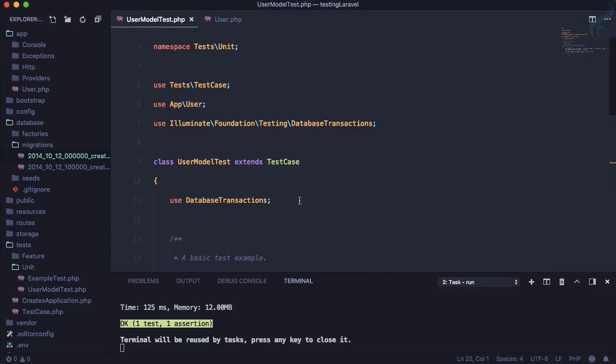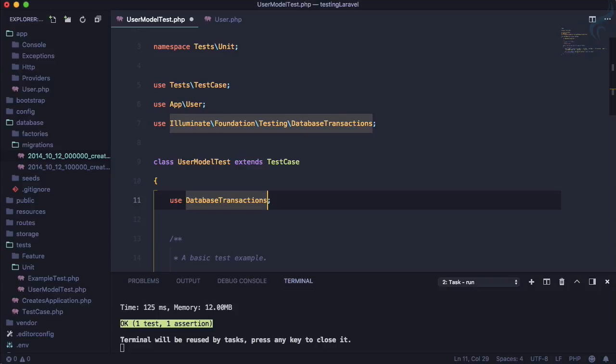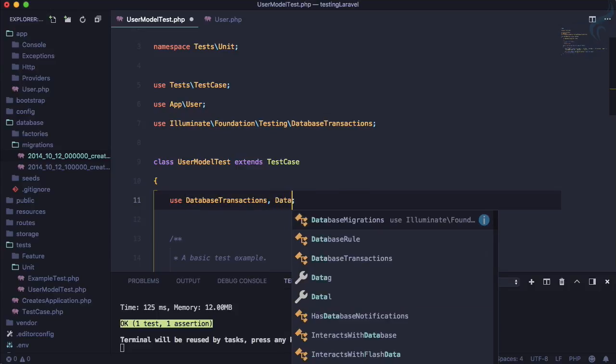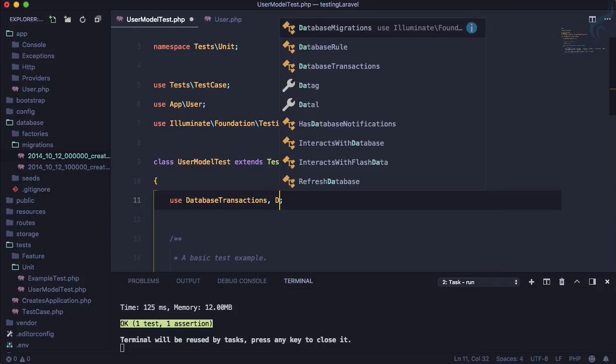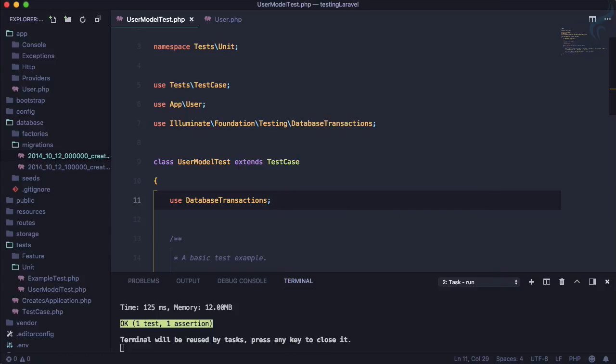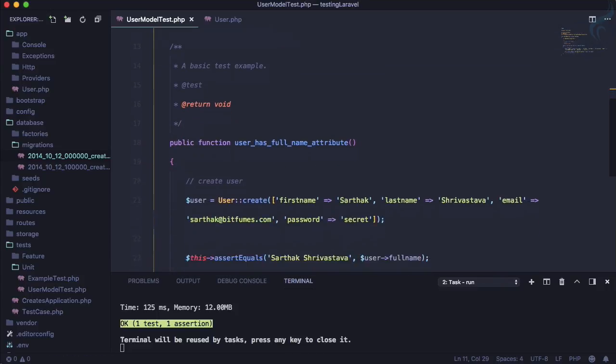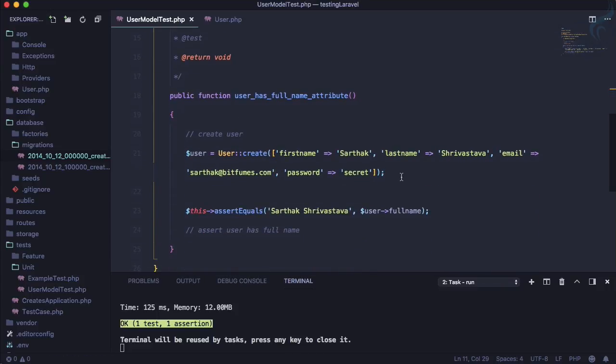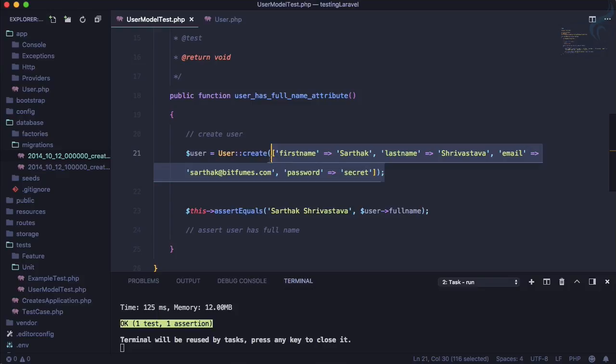But you know it uses DatabaseTransactions, but while using DatabaseTransactions I have also seen one more trait that's called database migrations. So in the next episode we will try to reduce these things and we will use the factories and that will make our lives more easier and clear tests.